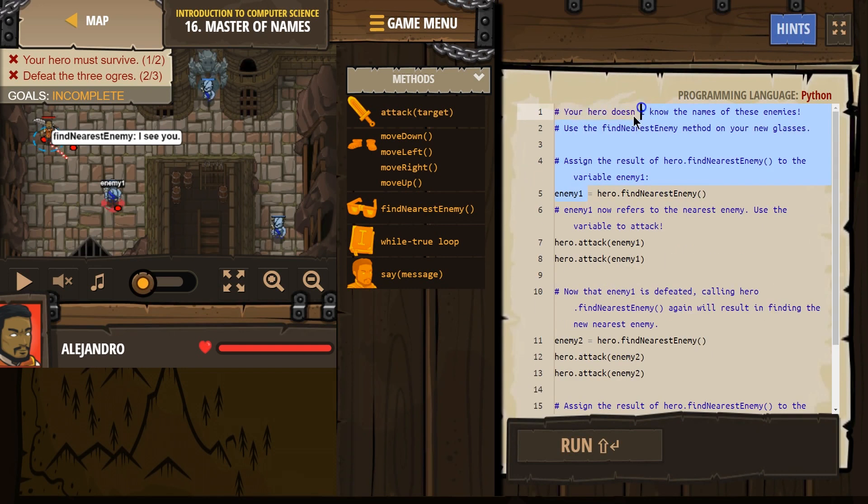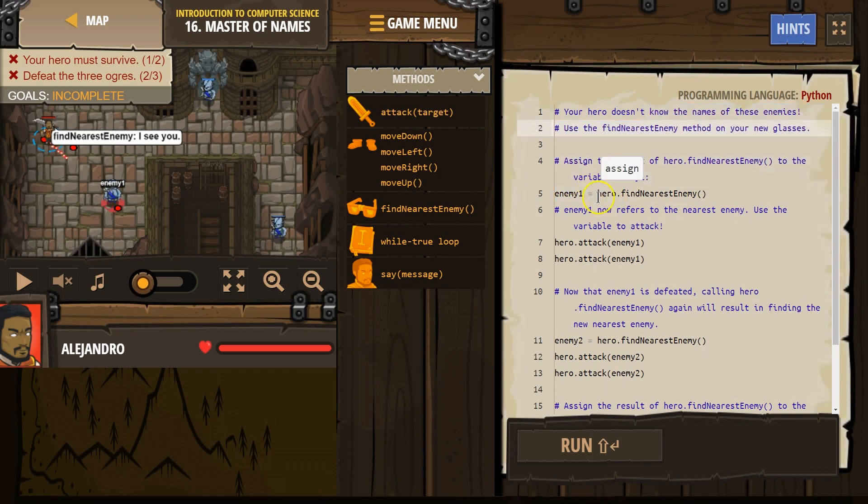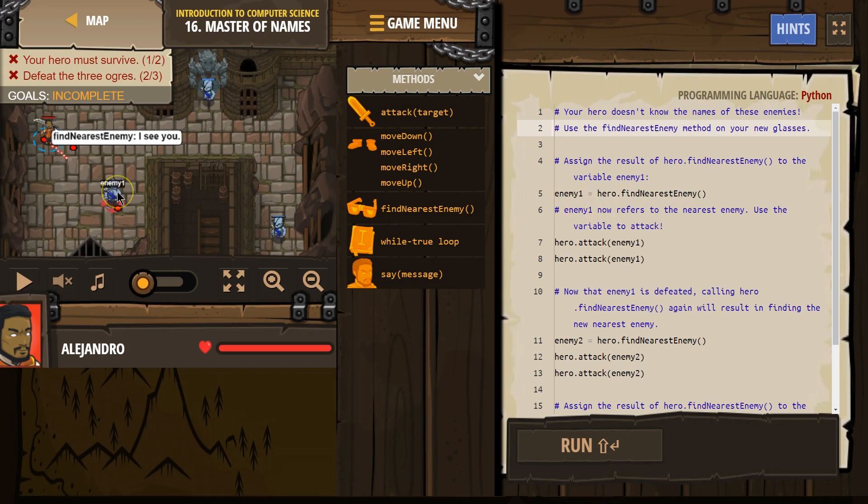Our hero looks around. There's even more up here. Our hero is going to look around and say, oh, who is near me? I'm going to now name them enemy1, like our hero does here.